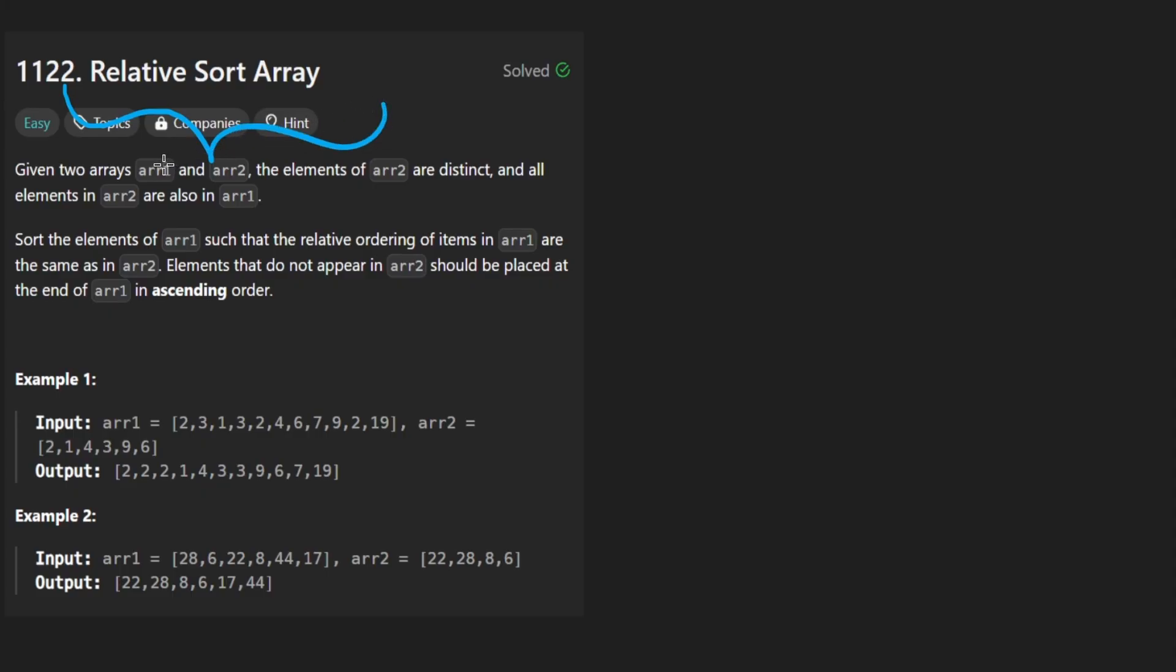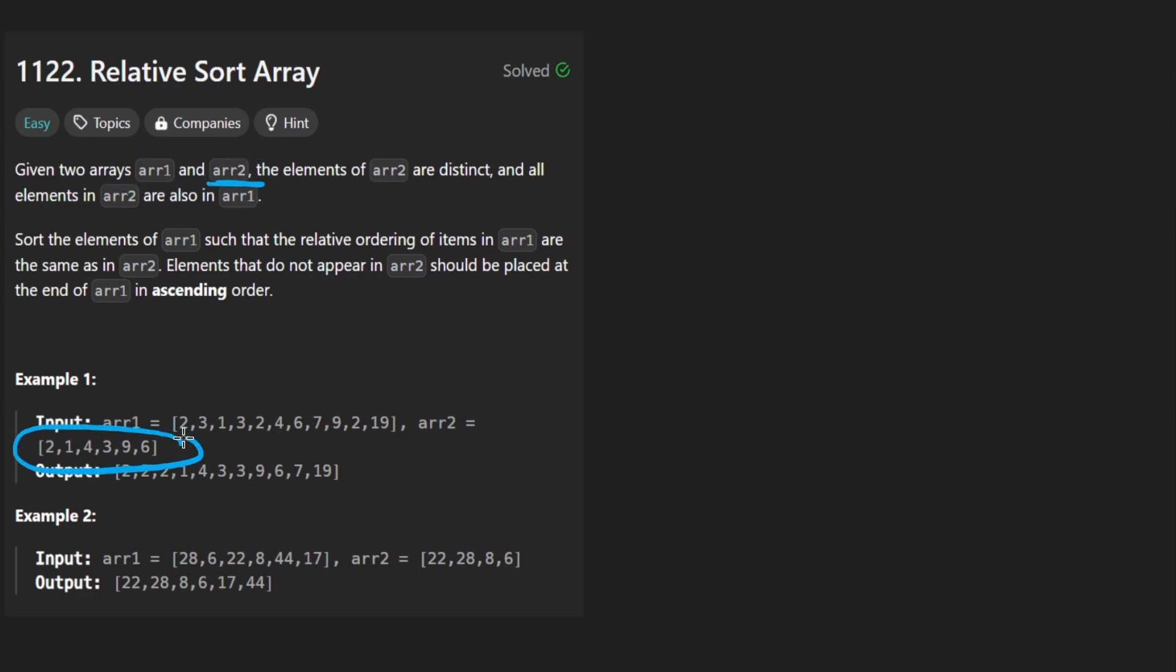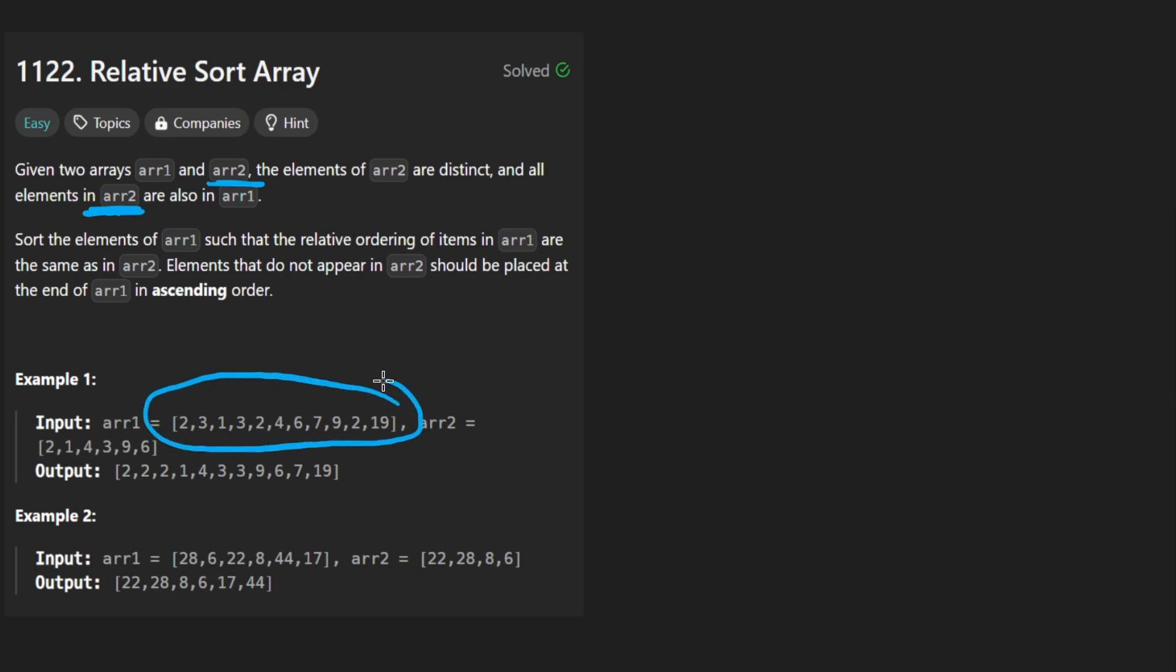We're given two arrays. The second array is always going to have distinct elements and the first array is going to be made up of elements from array two, which could possibly contain duplicates and it could have some other extra elements that are not present in the second array.